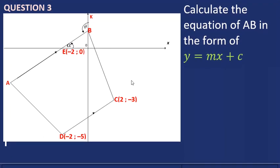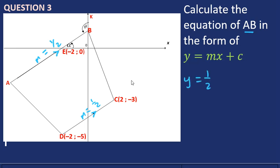In question three we are asked to find the equation of AB in the form y = mx + c. We know the gradient of DC is a half, and since DC and AB are parallel, the gradient of AB will also be a half. So we substitute that half into M.